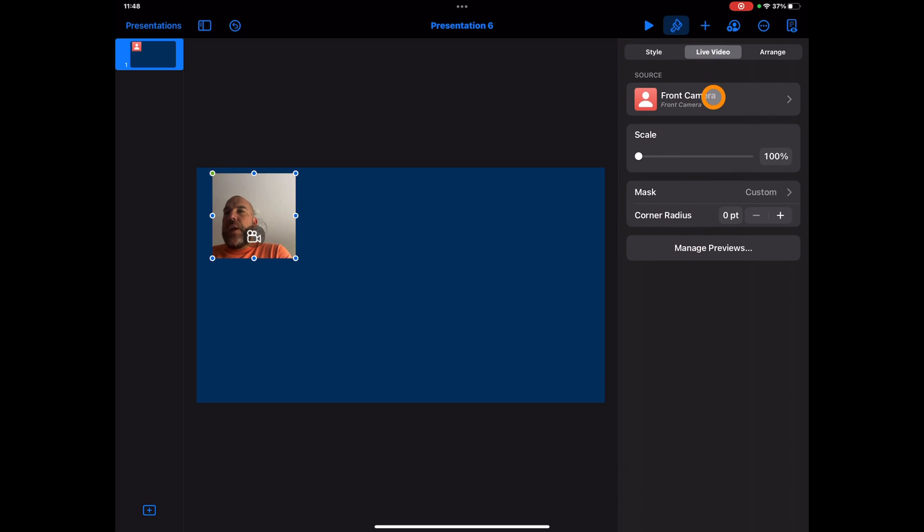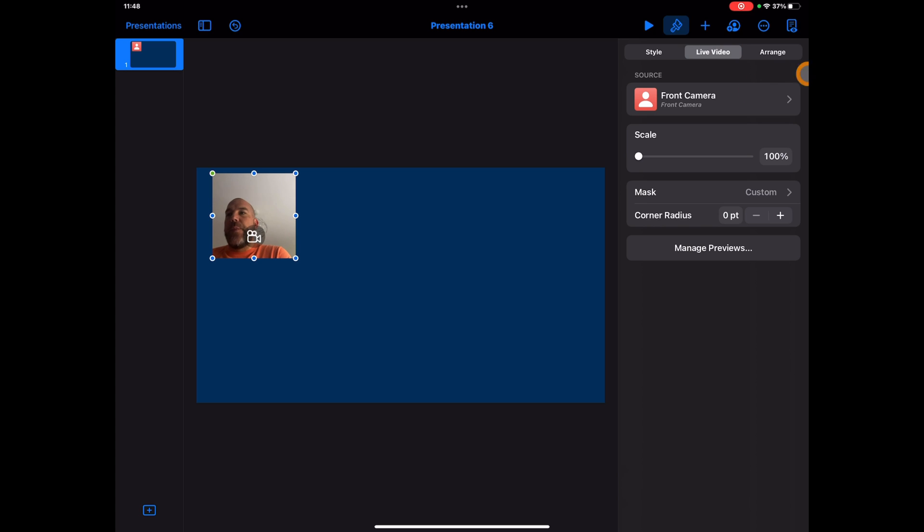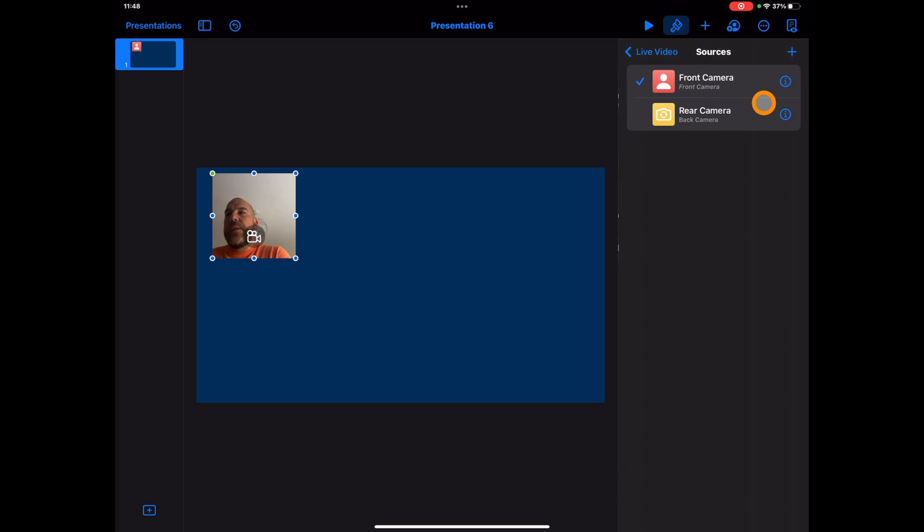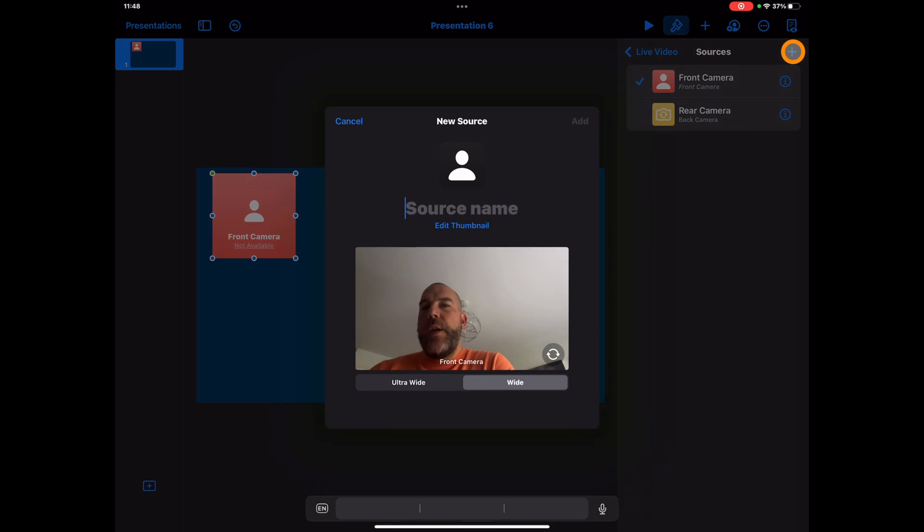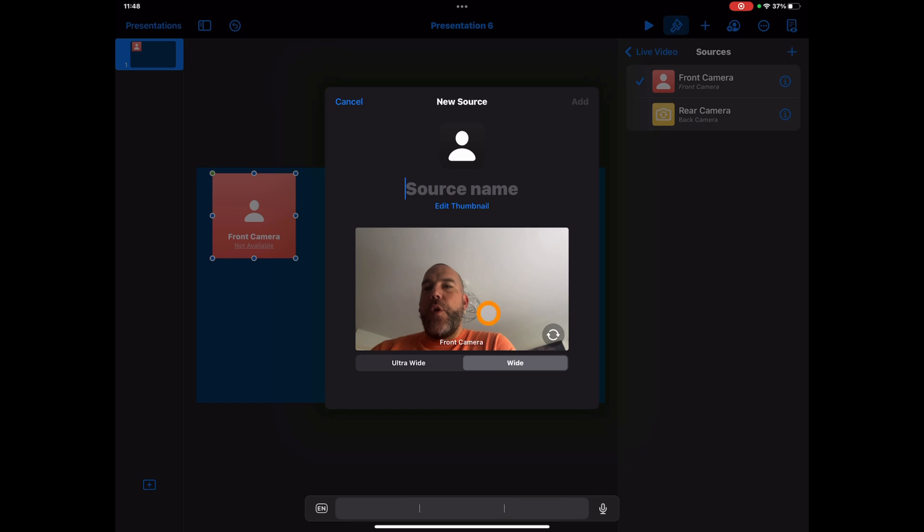Other things to just highlight as well is we've also got the power to add in additional cameras. So I'm on Keynote on my iPad at the moment, so I've got two cameras available to me. You'll notice at the moment I'm using the front camera. If I go ahead and tap on this, you'll see that I can change the sources. So by tapping on the plus, it gives you an option to change the source.